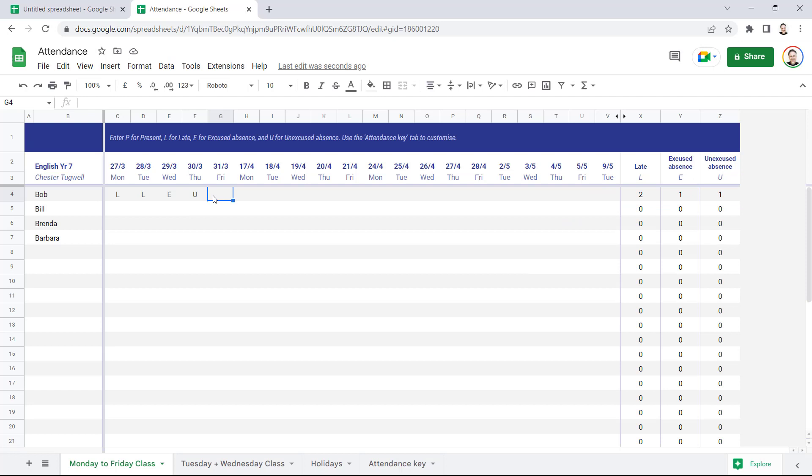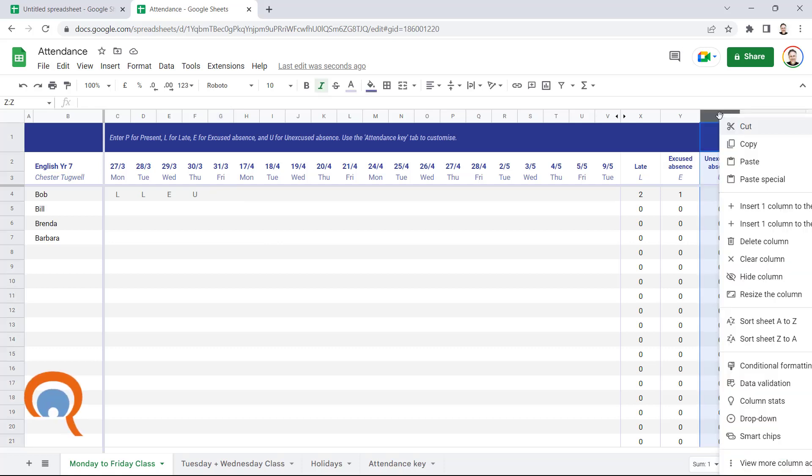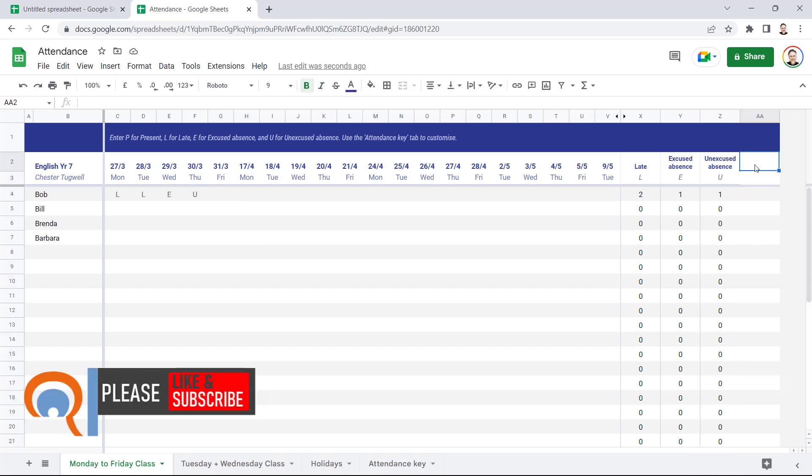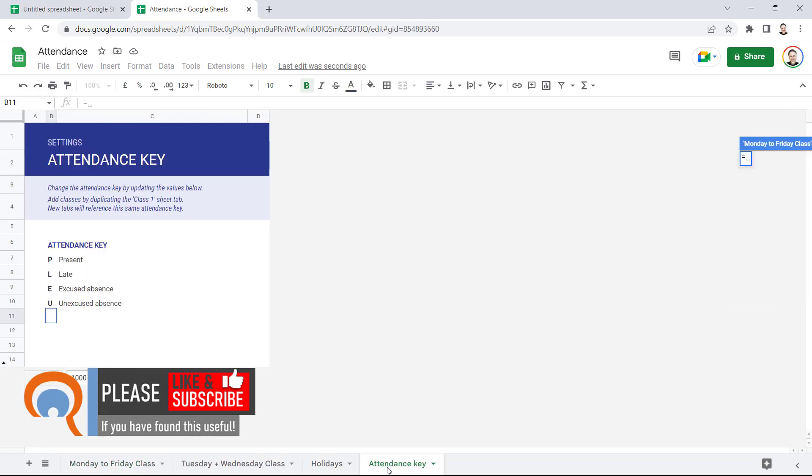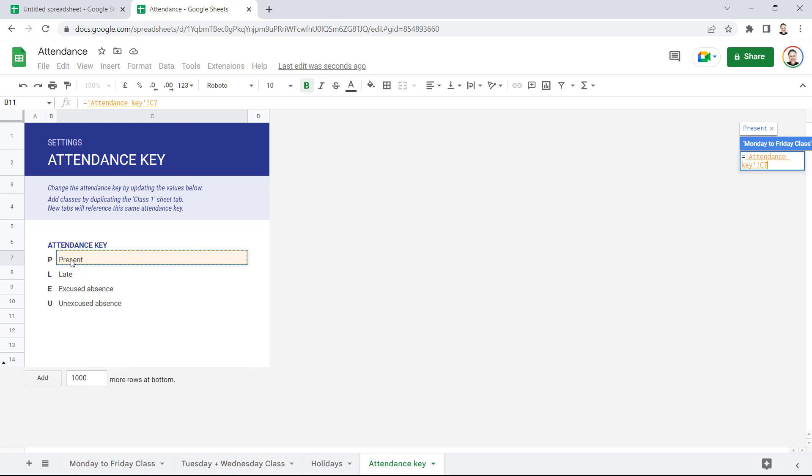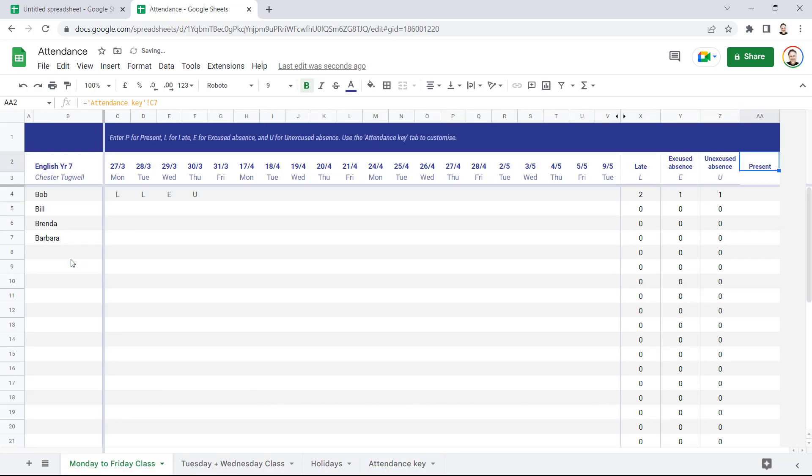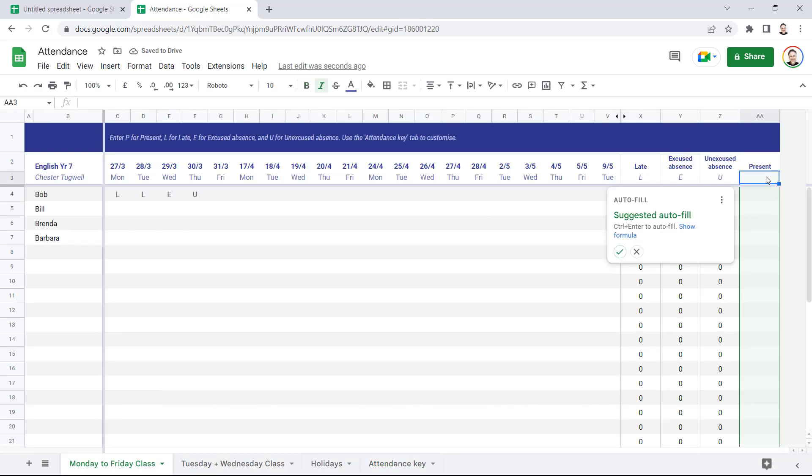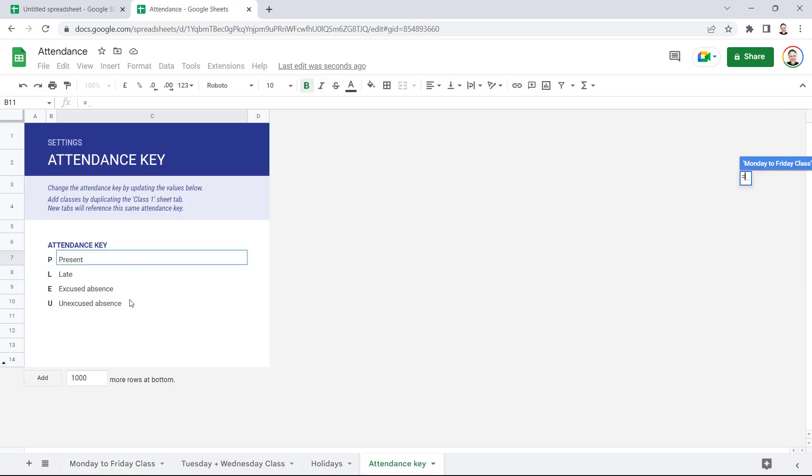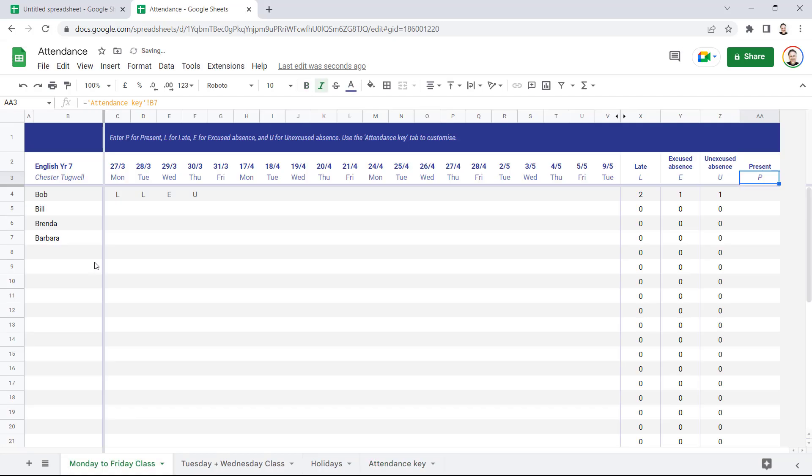Now if you also wanted to add up the number of days the student was present or attended, you could add another column. So if I right-click on the Z here and insert a column to the right, I could then link the cells here to the Attendance Key sheet. So I'll go equals Attendance Key sheet, and here's the description of this type of attendance. And then also I can link this cell to the Attendance Key sheet where we have the letter representing the type of attendance.